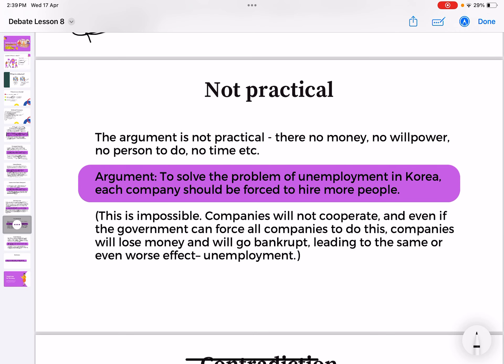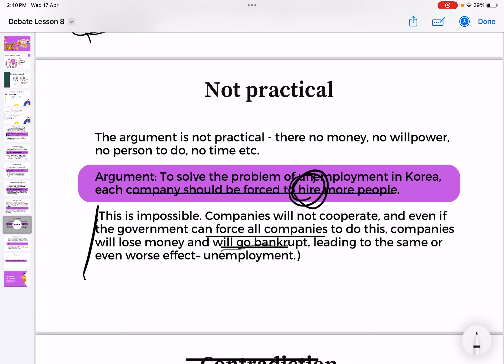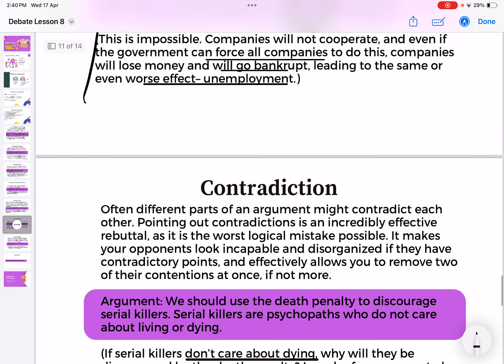The sixth strategy is not practical. The argument has no money, no willpower, no person to execute it, no time. For example: 'To solve unemployment in Korea, each company should be forced to hire more people.' This is impossible — companies will not cooperate, and even if the government could force them, companies would lose money and go bankrupt, leading to the same or even worse unemployment. You can break down such arguments by saying: look, it is simply not practical.